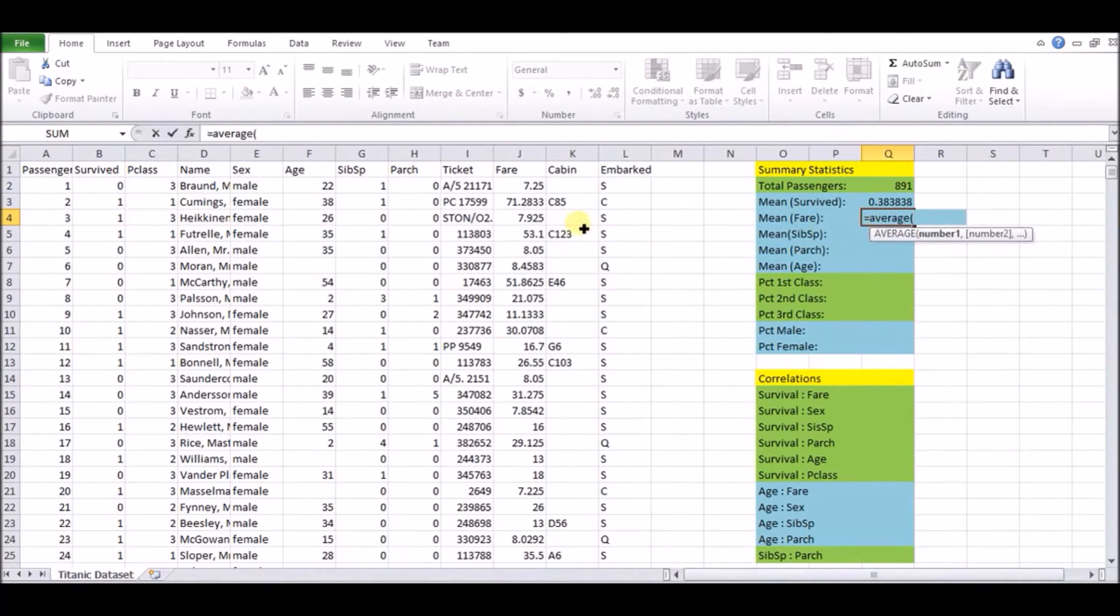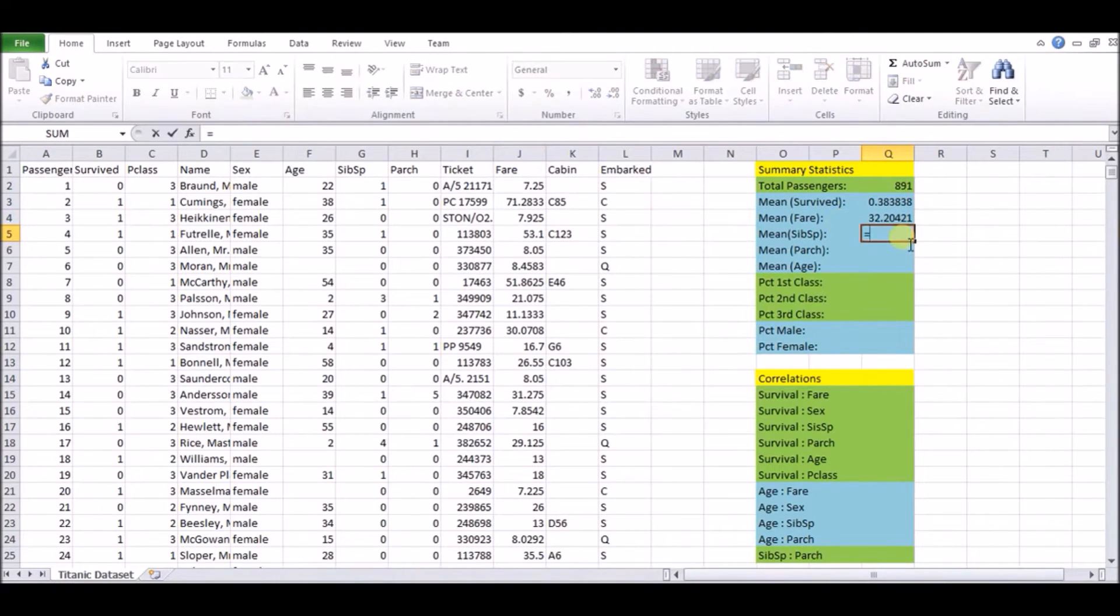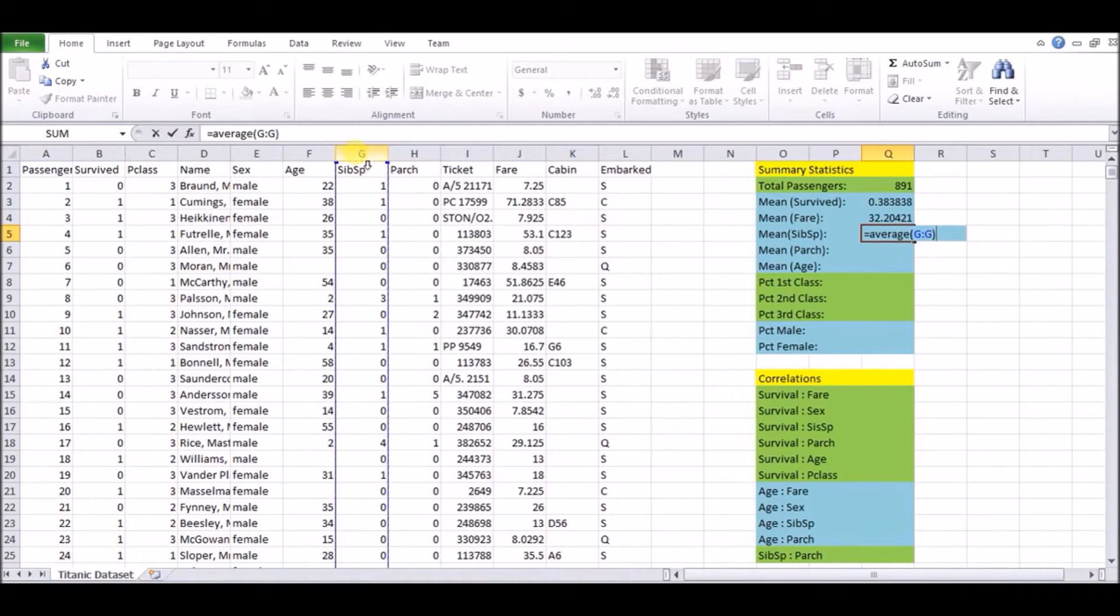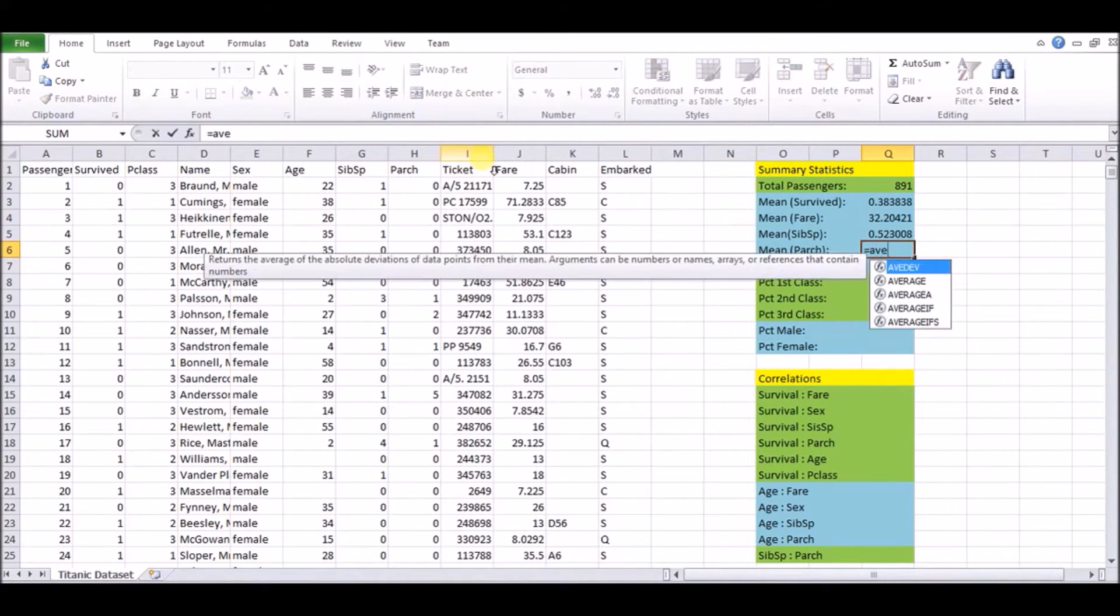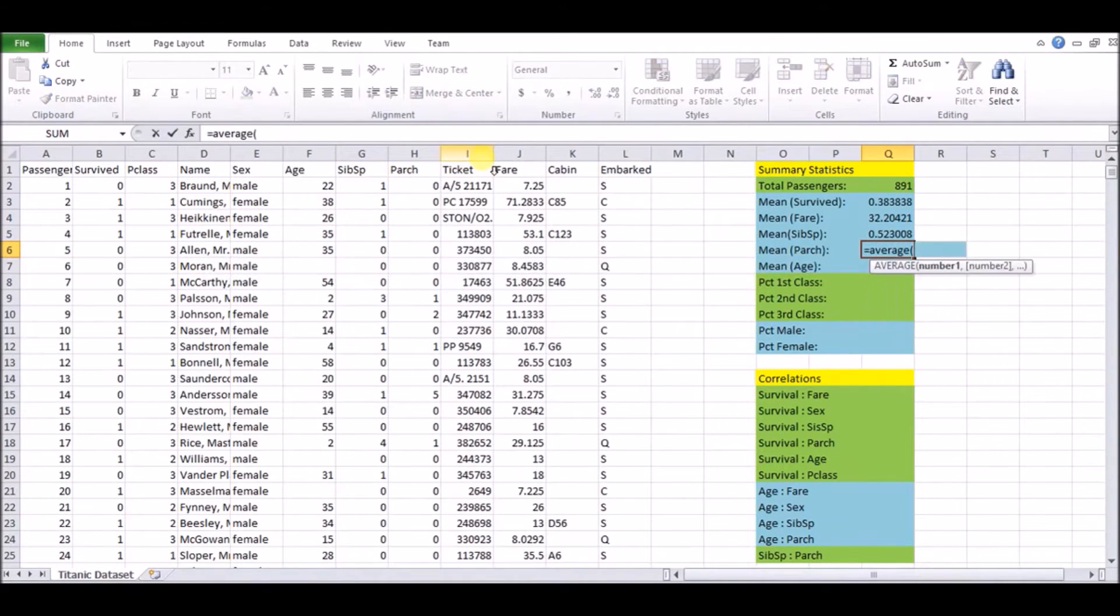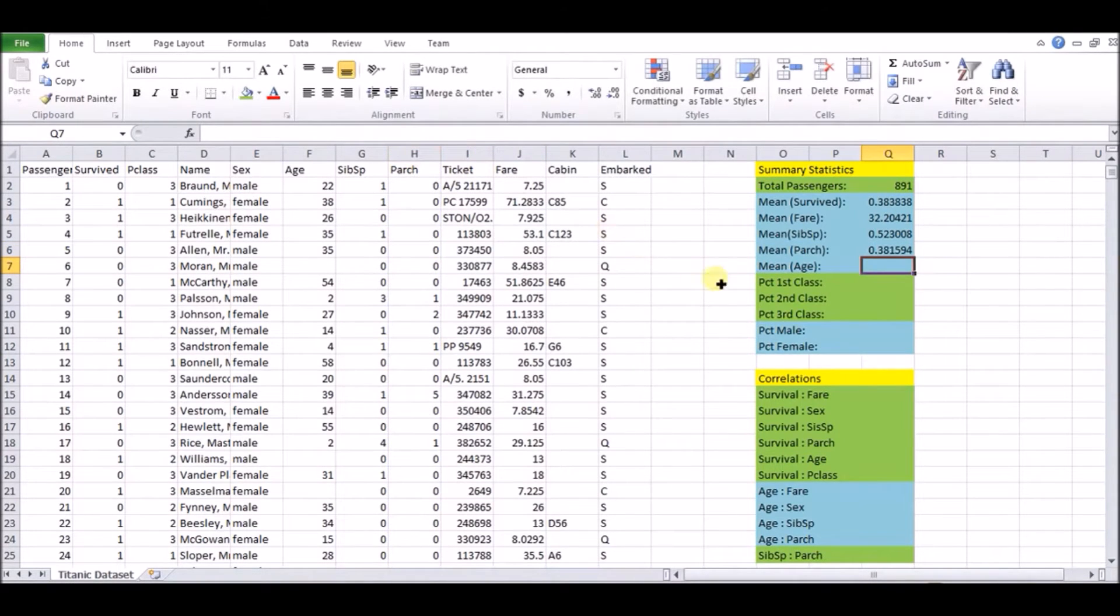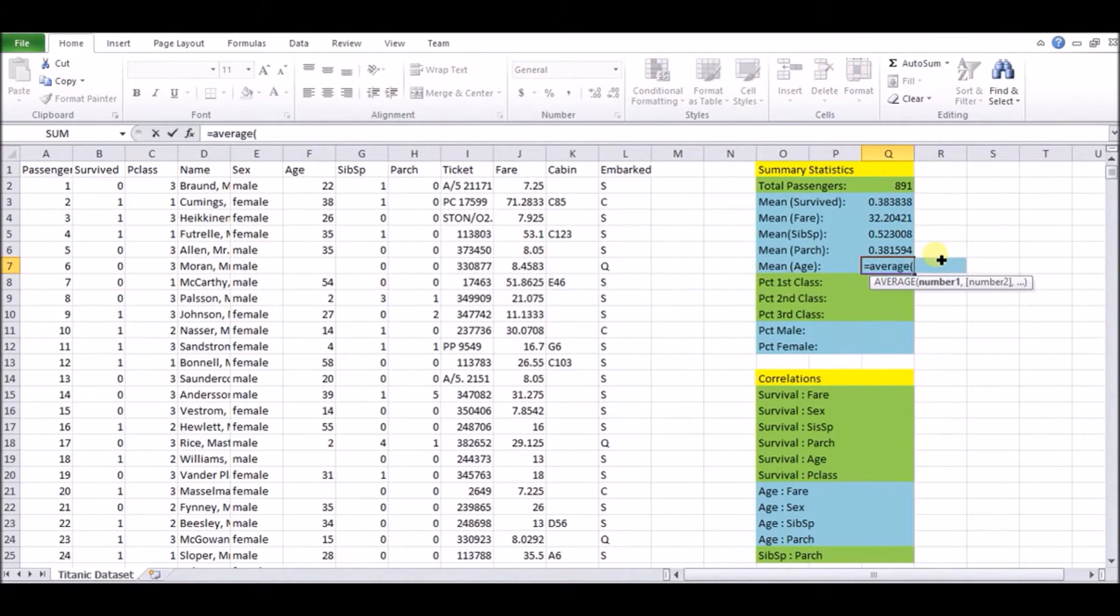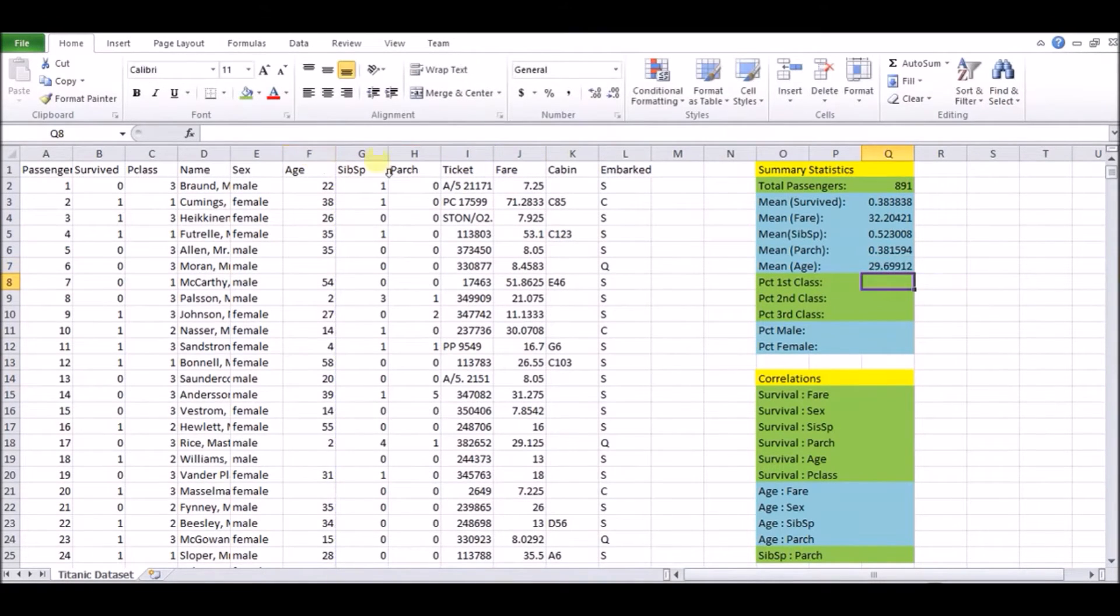But let's talk about the mean that we just calculated up there. The mean of survived, that's actually the percentage that survived because the mean is calculated as summing all of it. So it's going to sum all the ones, which is the number of survivors over the total size over 891. So it's a percentage of survival. So here we have the means for many of the numerical columns that we have.